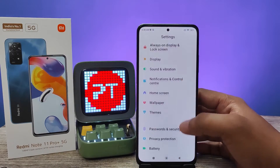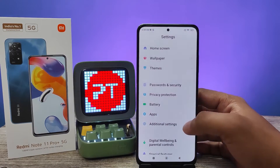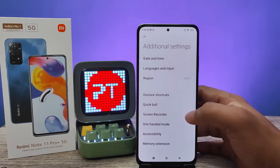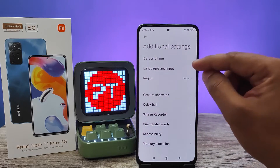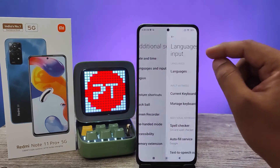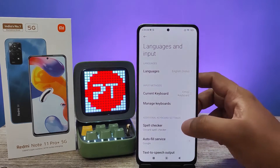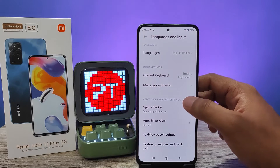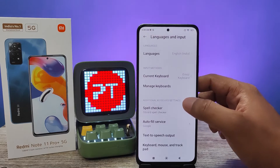Then you need to choose Additional Settings from here, then choose Languages and Input, then you need to select the keyboard.